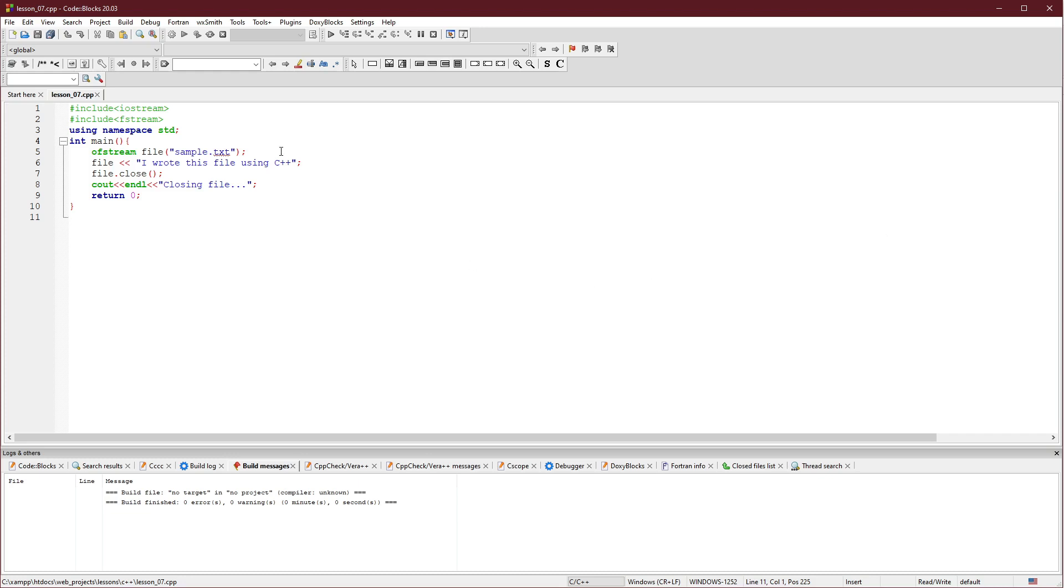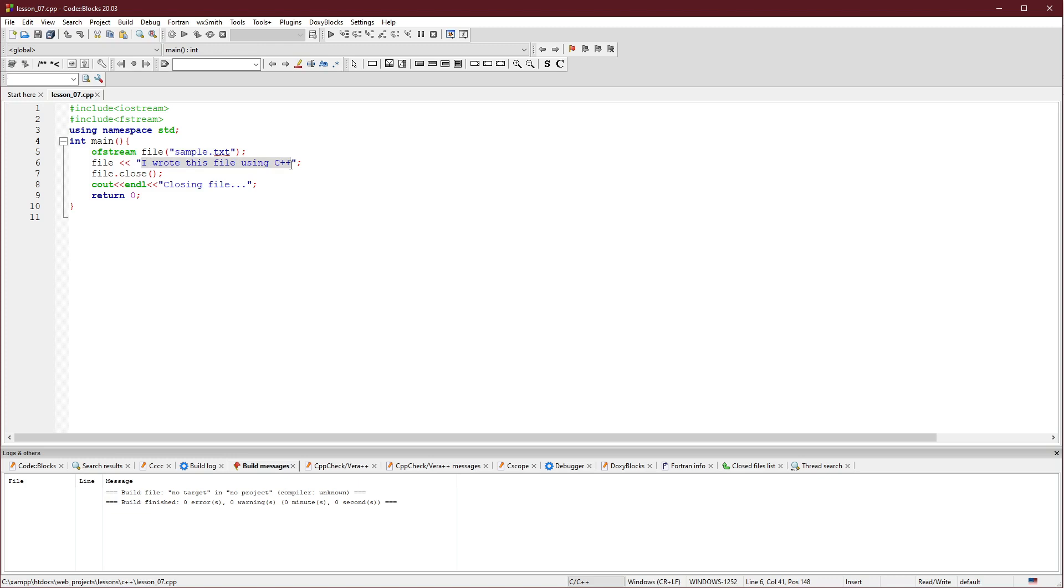This is a lesson on Endless 4.7. We have included fstream. OFstream file - this is the file name of our text file. The file contains 'I wrote this file using C++'. This will be the text that will be written to our file. Then we close the file and give a simple prompt to the user that the file is currently closing.